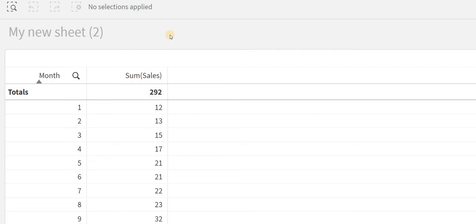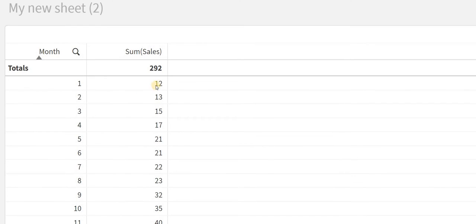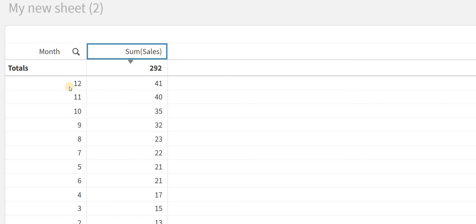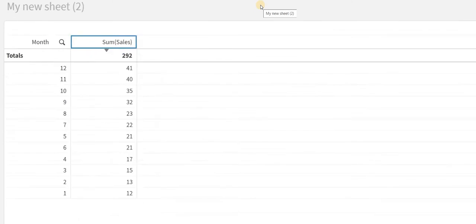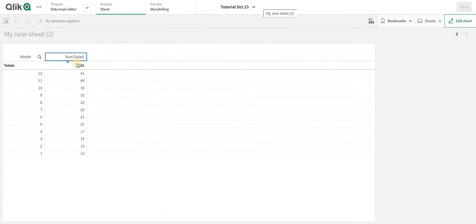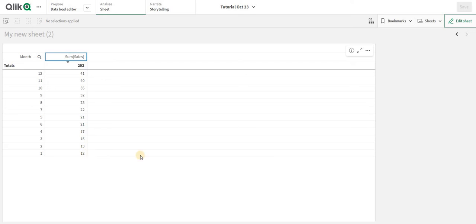This data specifies that each particular month has these sales. If I sort it, the 12th month has the maximum sales. In the ranking, the highest rank will get one and the lowest will get the nth number.